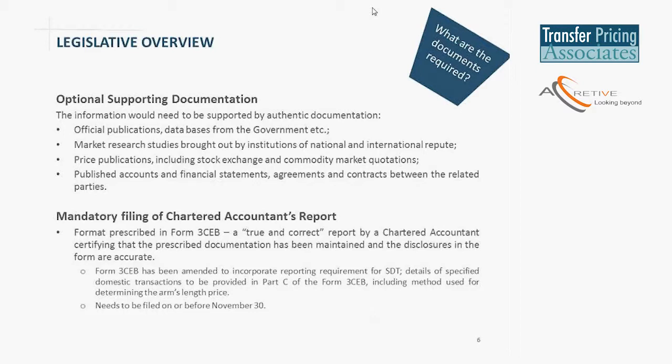One of the peculiar features in the Indian context compared to international transfer pricing regulations is the mandatory need to obtain an independent accountant certificate, which needs to be filed annually along with the return of income. This certificate would also need to be obtained in relation to the specified domestic transactions. It requires a chartered accountant — an equivalent of a certified public accountant overseas — to provide a report certifying that the documentation prescribed by law has been maintained and that the disclosures are accurate. The form disclosures would entail the name of the entities, the nature of the transaction, the value as recorded in the books, the arm's length price determined, and the method adopted. This report is really the basis on which the tax authorities would select cases for scrutiny, with actual documentation provided subsequently during scrutiny.